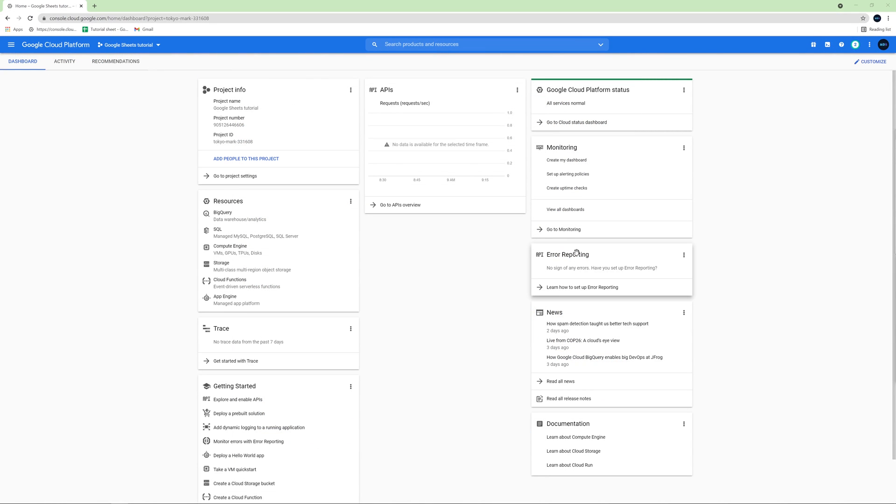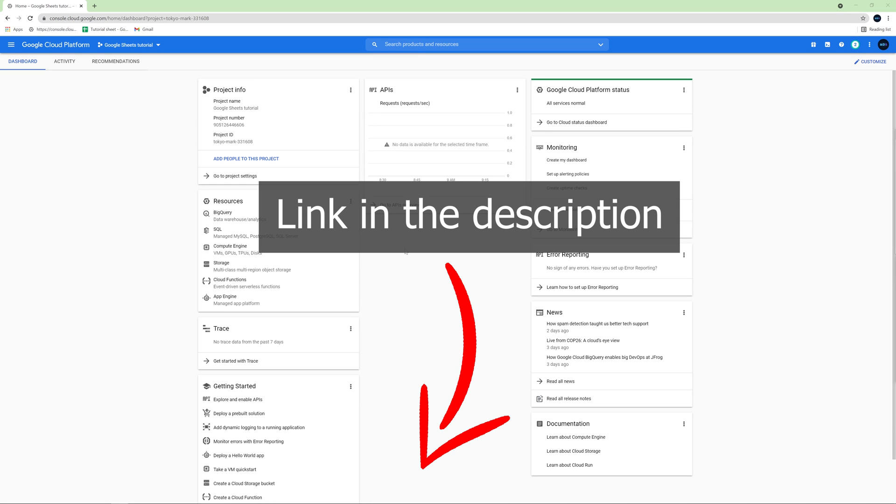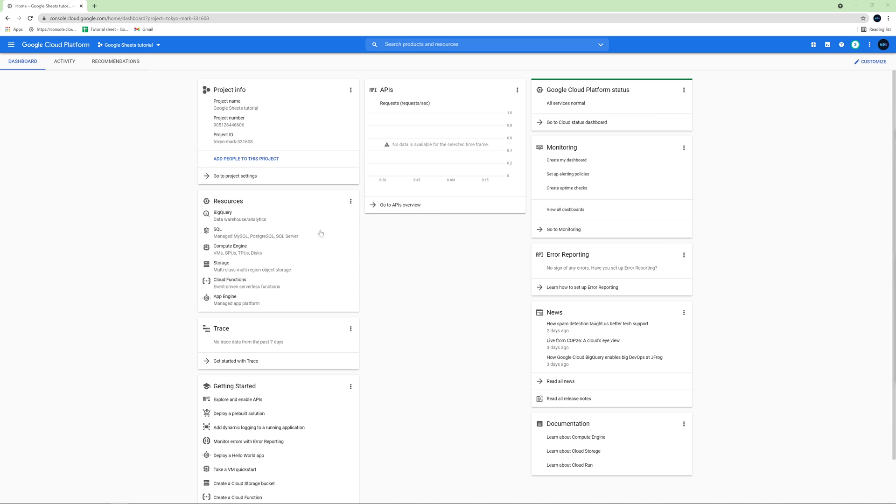However, before we start writing the code, we need to do a few preparations. First of all, we need to do the appropriate configuration on the Google site. Go to the Google Cloud Platform website. You will find the link in the video description and click the button next to the logo.